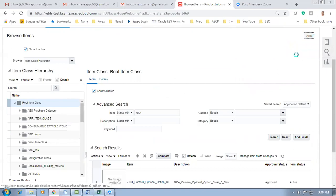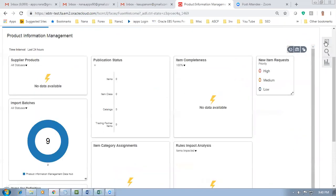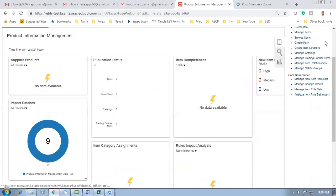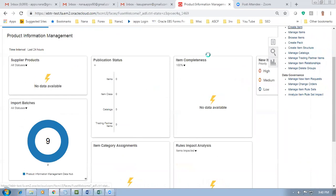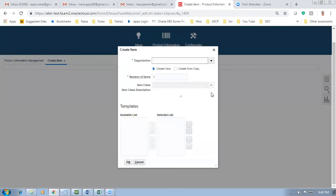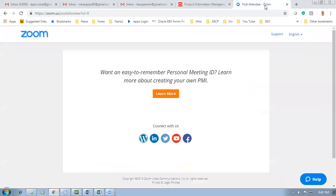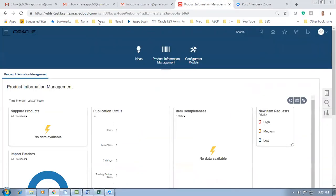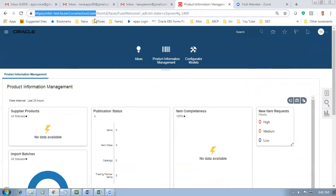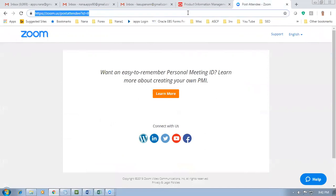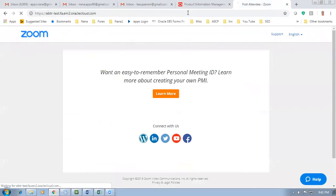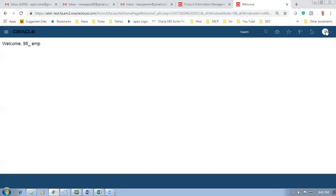Before creating the item, I have now created one more item class - it's called a configuration item class. For this exercise, I have now created one more item class. Click on it - it is called a configuration item class.